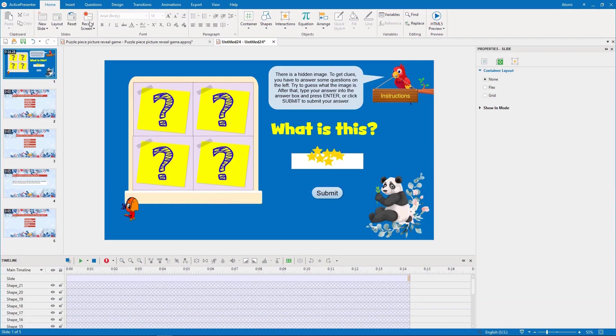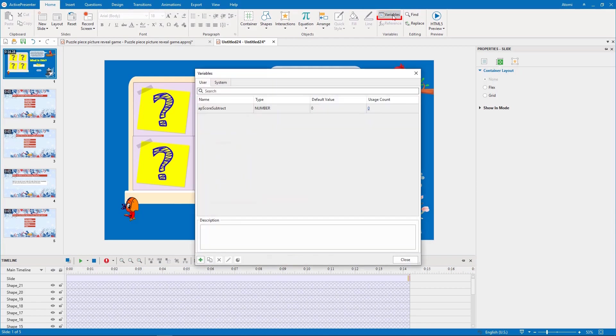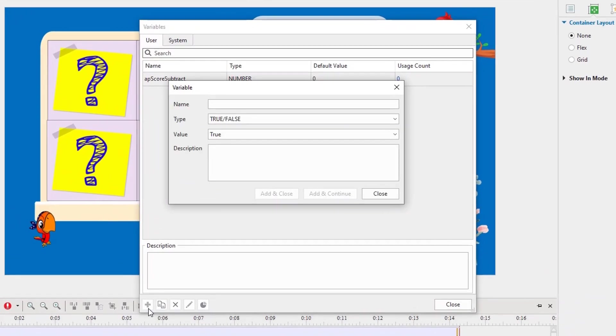Now we need to create advanced actions to link 4 pieces, answers to 4 questions, and correct feedback layers with each other. First, we add variables for 4 puzzle pieces and 4 correct feedback layers.